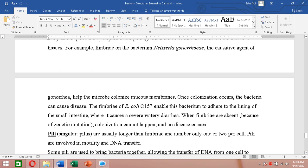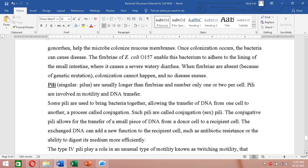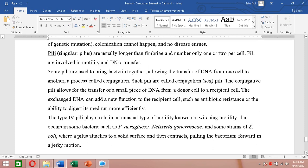The second structure is pili (singular: pilus). Pili are usually longer than fimbriae and number only one to two per cell. Some pili allow transfer of DNA from one cell to another through a process called conjugation — these are called conjugation pili or sex pili. These conjugative pili allow transfer of a small piece of DNA from a donor to a recipient cell.